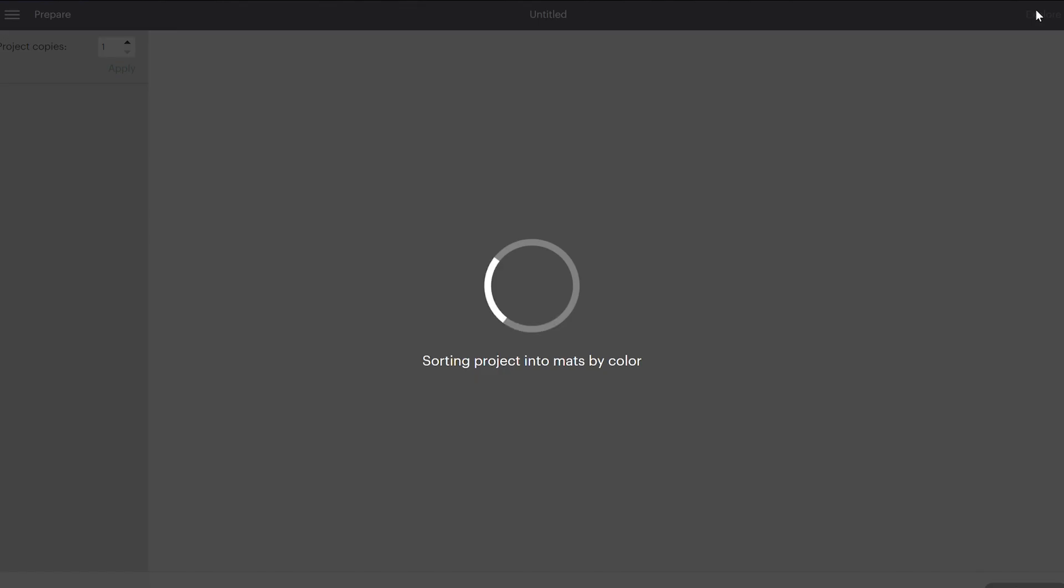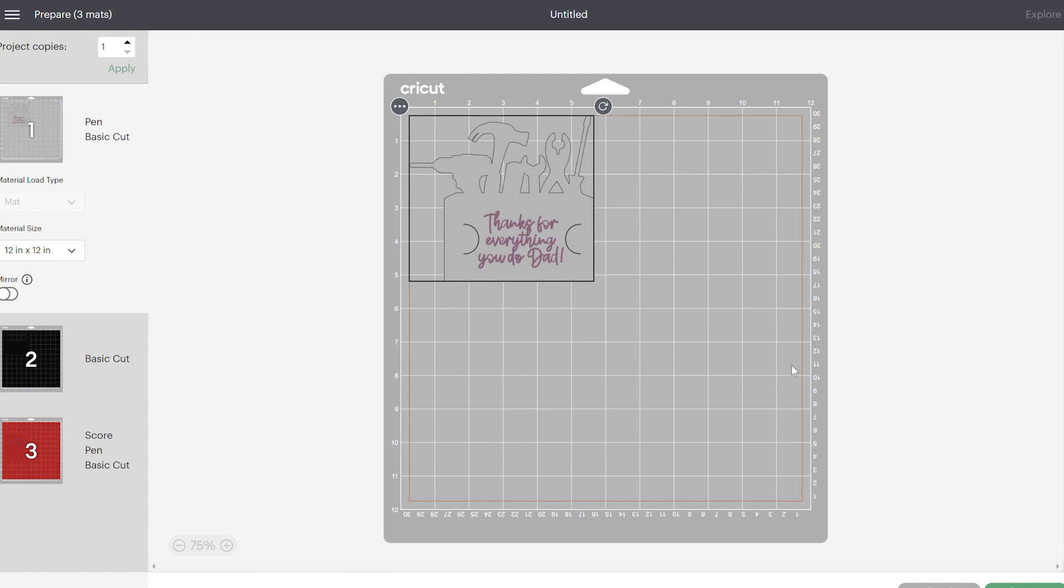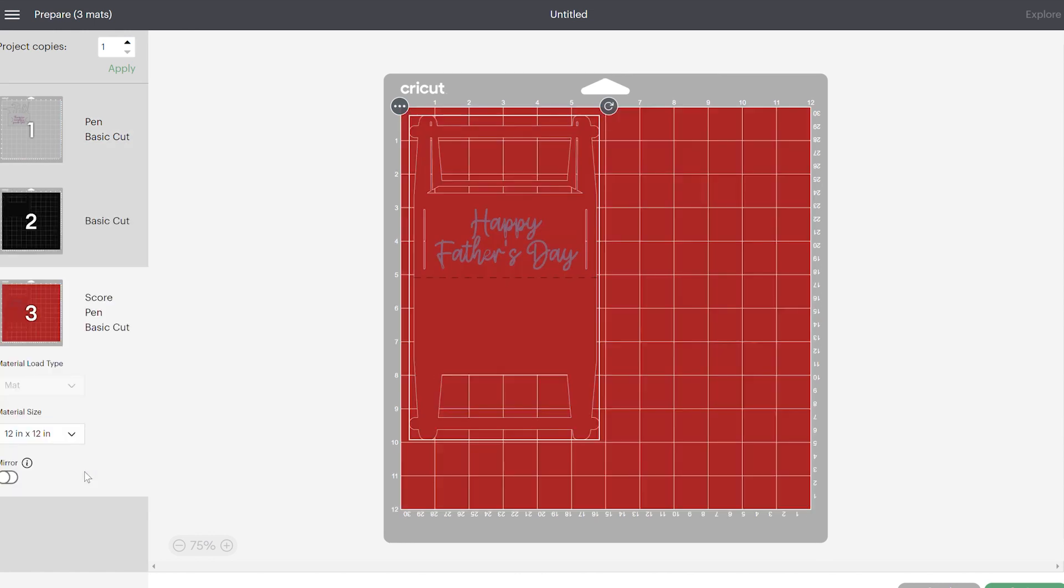So when you click on make it, I'm going to show you a few things to look for to make sure that everything is going to cut and work properly. On this layer, you do want to make sure that you see the writing font exactly where you want it to go. If the writing font is on a different layer or in a different spot, you have not attached it and it's not going to work right, so make sure you go back and attach it. And the same thing when you have score lines—you do want to make sure you see the score lines exactly where they're going to go.